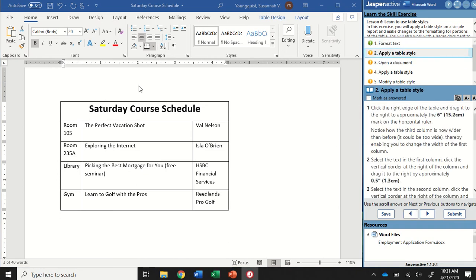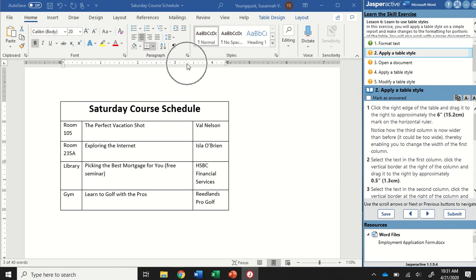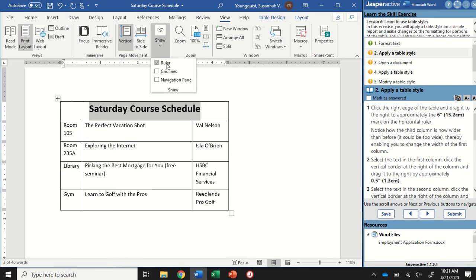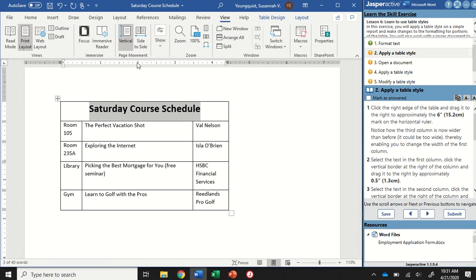For step two, we're going to click the right edge of the table and drag it to the right approximately to the six inch mark on the ruler. You need to make sure you can see your ruler. If it's not showing up, go to the View tab, to the Show Group, and then make sure that ruler box is checked so you can see your ruler here.